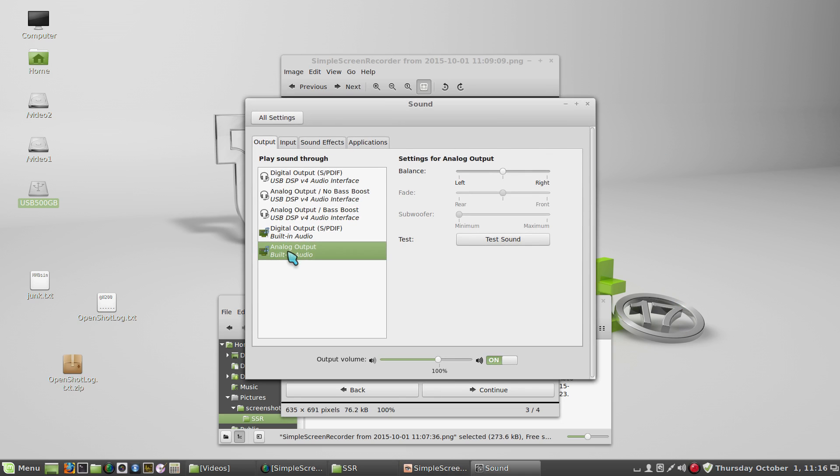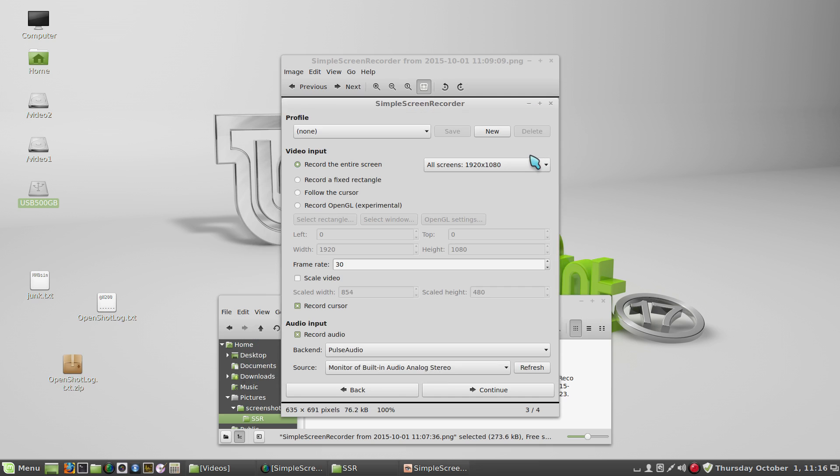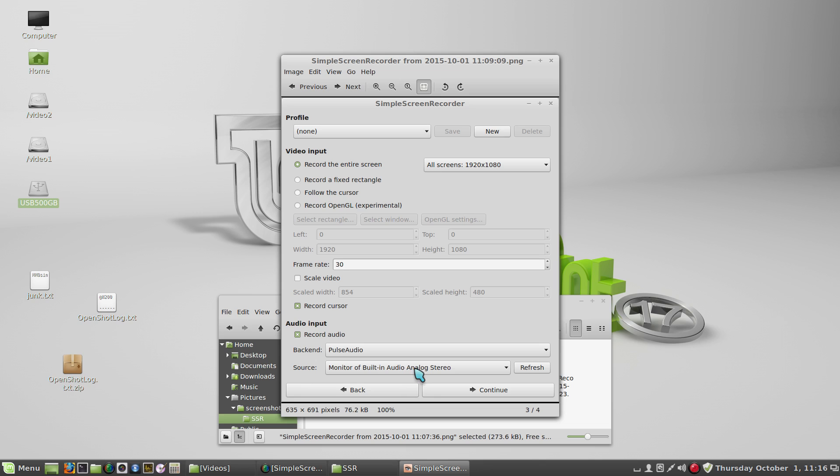So in this case, analog output was chosen here in output, and so you'll want to choose monitor of built-in audio analog stereo.